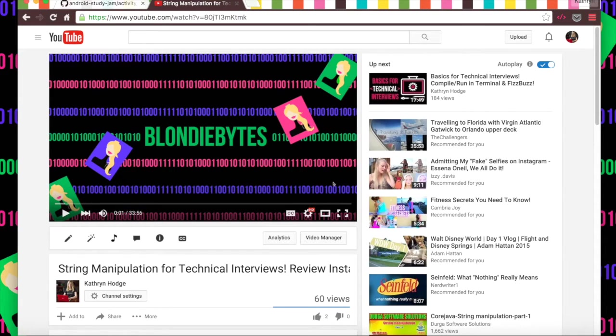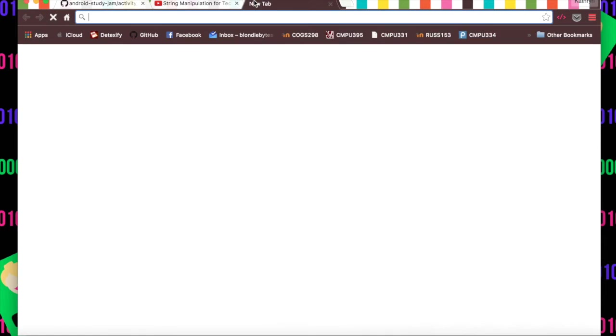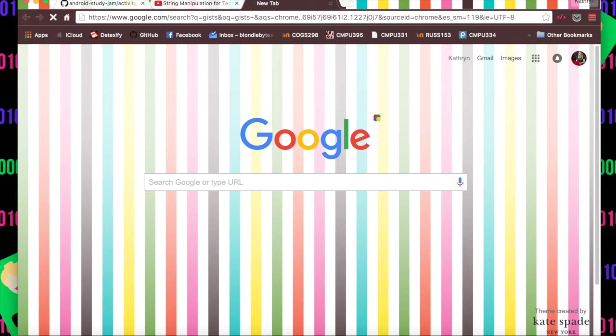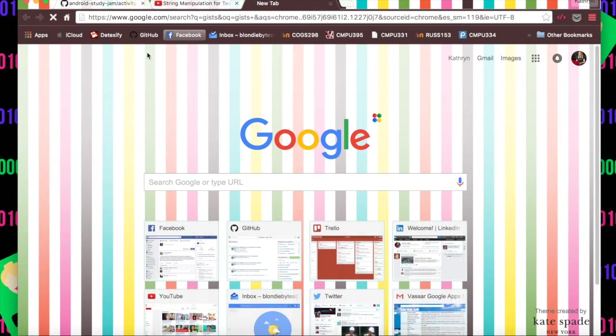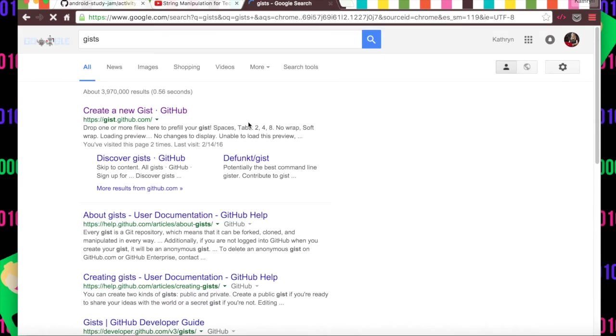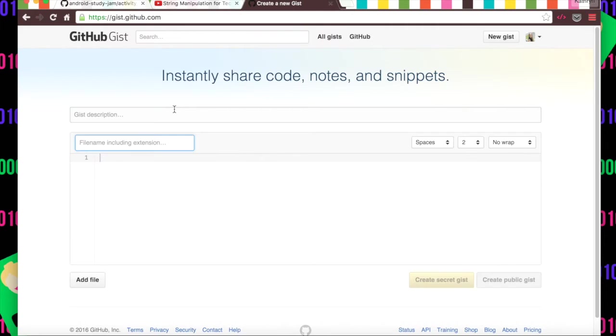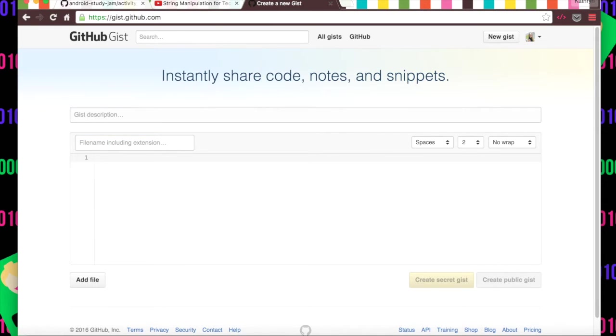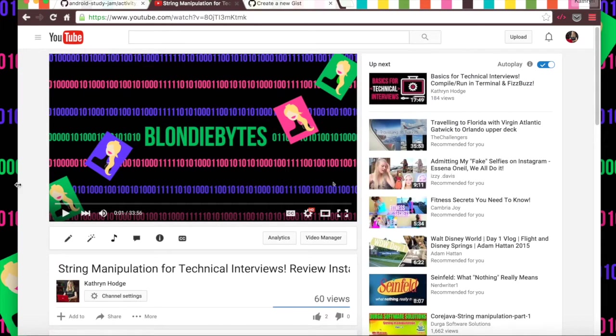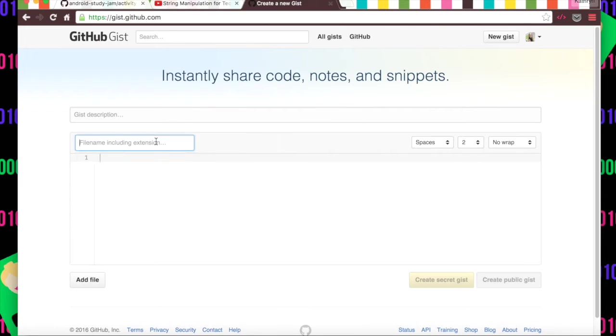One of the things we did in this video was reversing a string, so say you want to practice that. Well, you can go and just Google search gists and it'll load and it'll pull up this thing called GitHub Gist. GitHub is just a place where you can share your code, instantly share code notes.